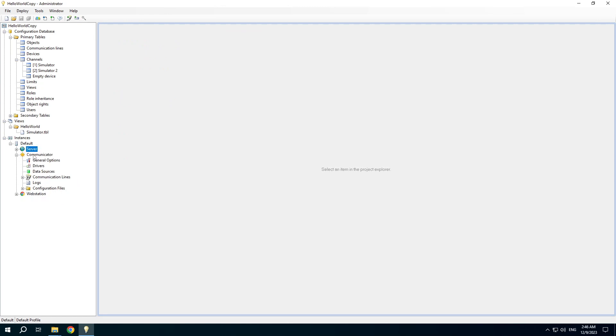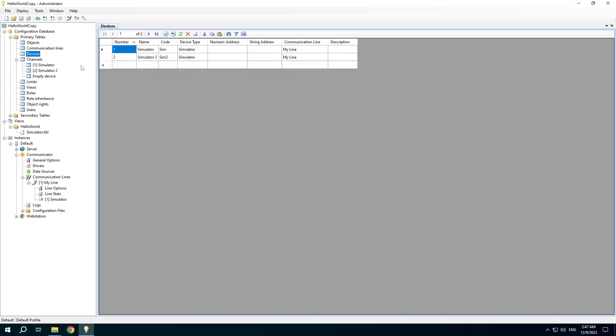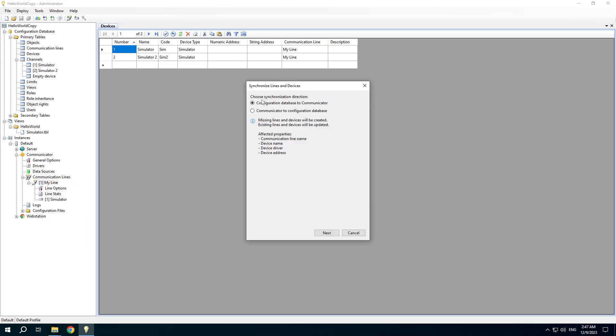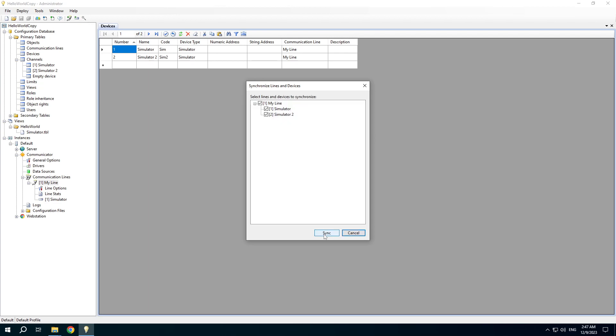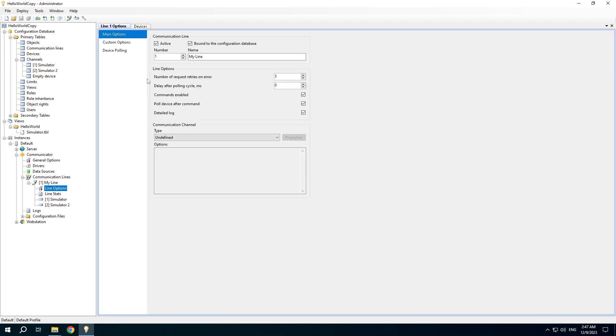Pay attention to the useful communicator feature: synchronizing with the configuration database. Remember I created the device number 2 and I want to synchronize it with the communicator. You can see that the device number 2 appeared in the communication line.